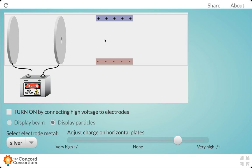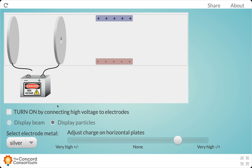In this simulation, we are going to be looking at the behavior of that cathode ray as it passes through some positively and negatively charged plates. And there's going to be some follow-up questions that kind of help you pretend like you were JJ Thompson, trying to figure out what's going on here.